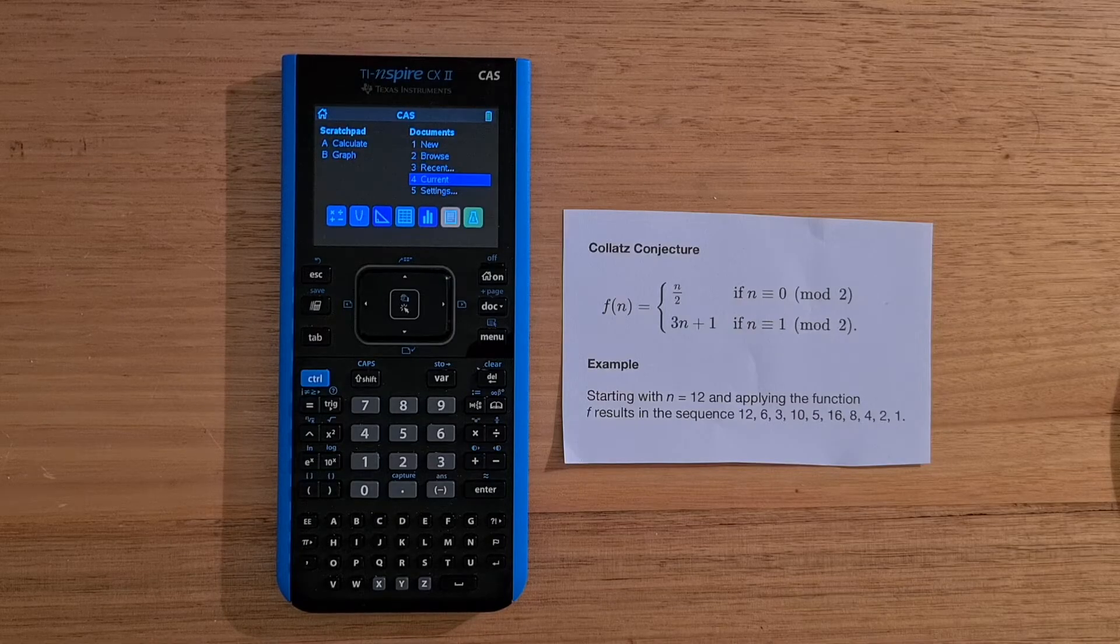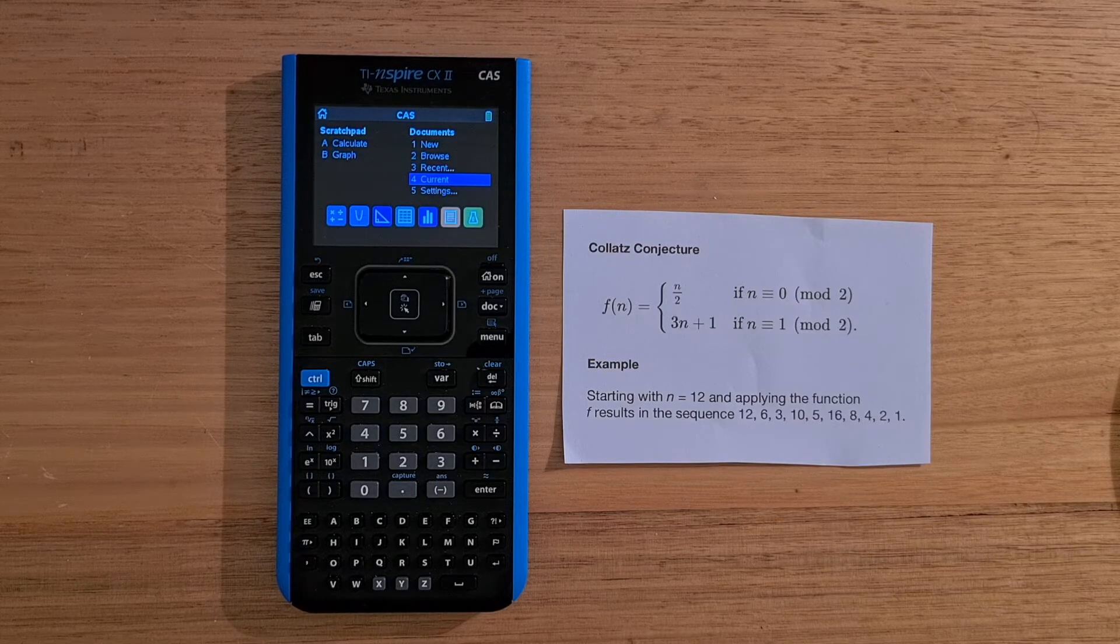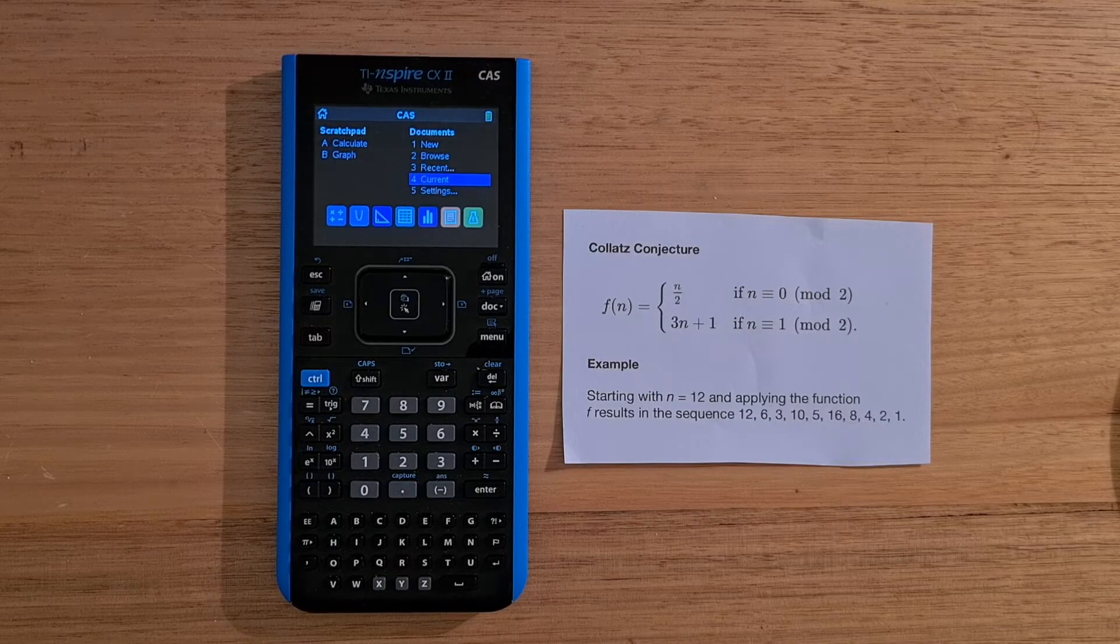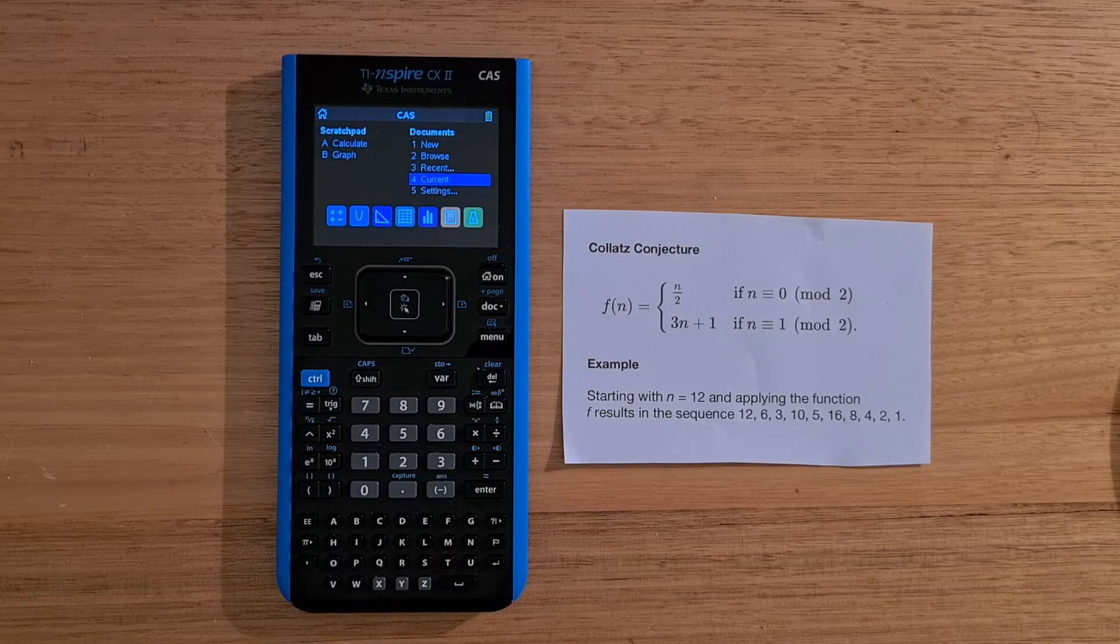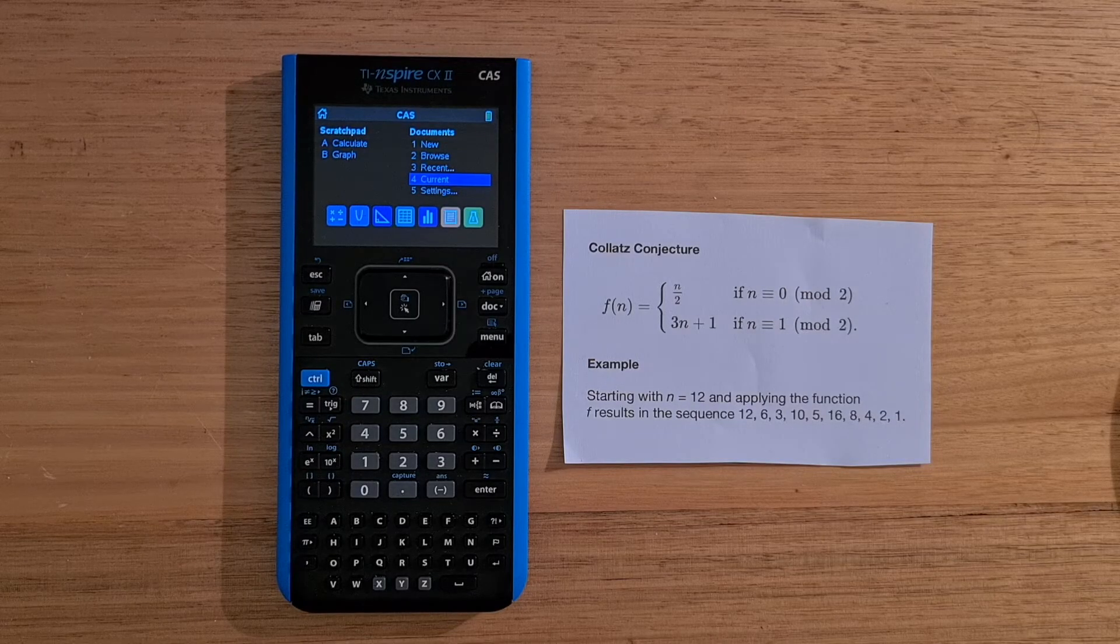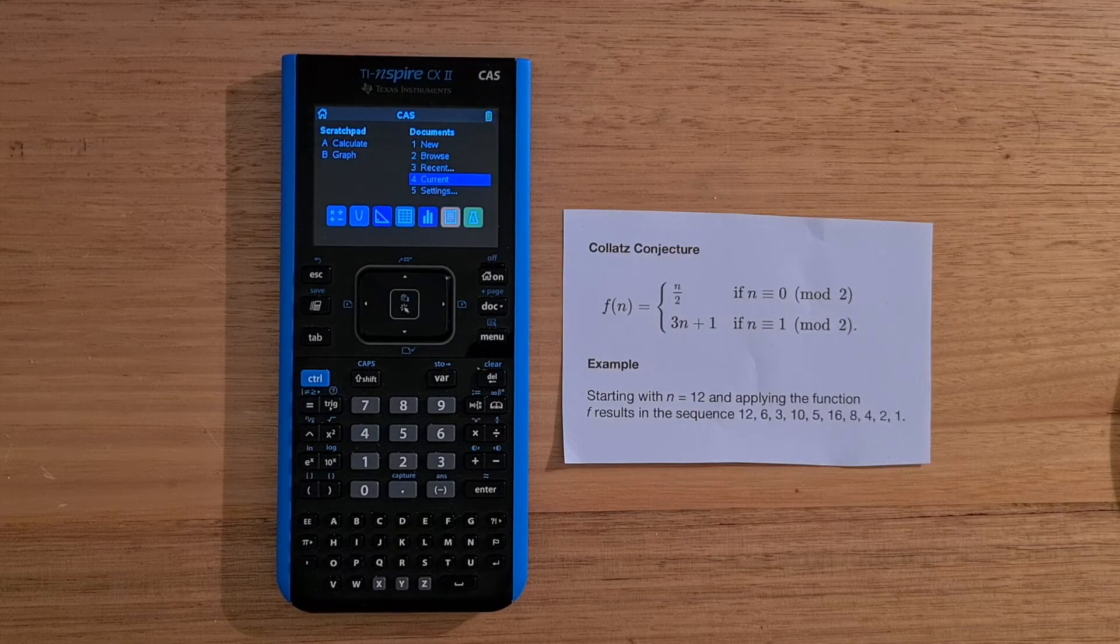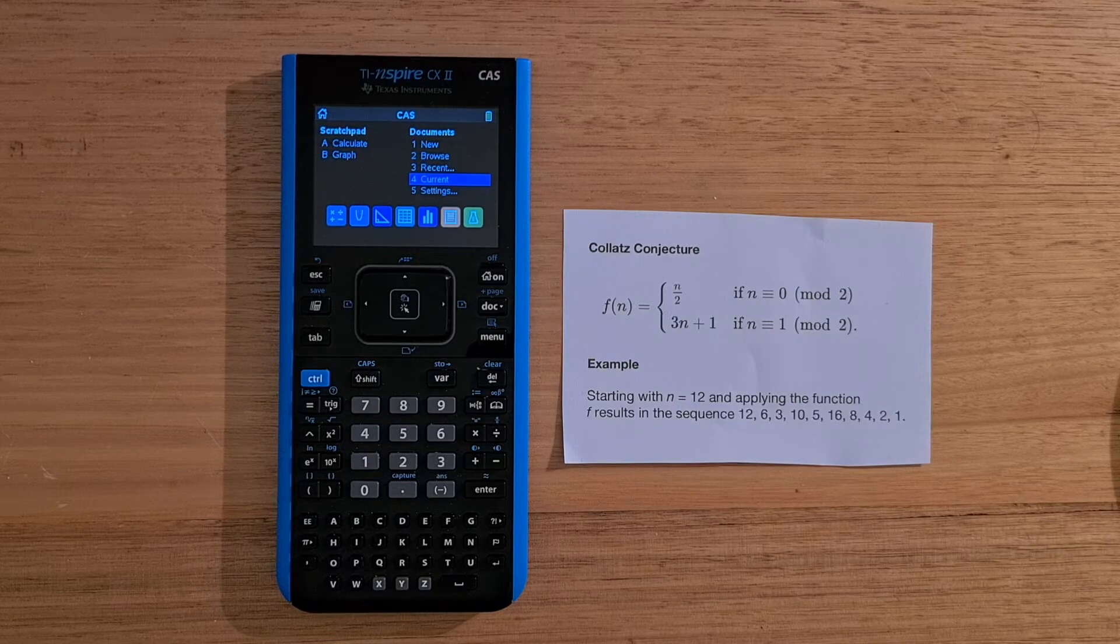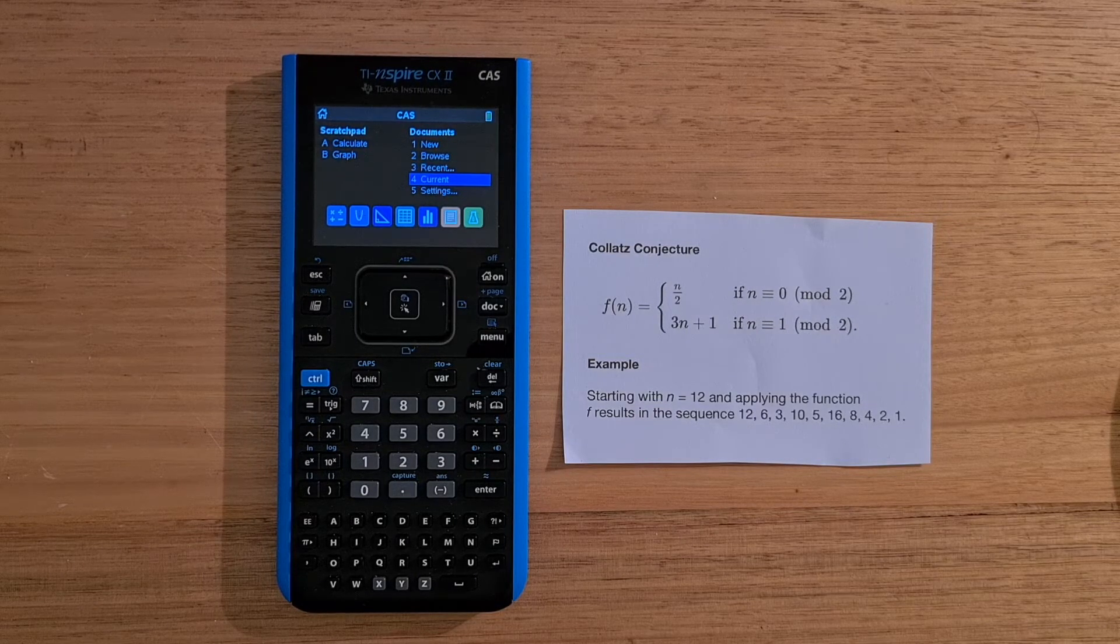But if you want to use any other application, you need to create a document and add that application to it. And so I've created an example that explores the Collatz conjecture, otherwise known as the 3x plus 1 problem, which is a really interesting unsolved problem in mathematics. And it's related to a very simple function that defines a series of numbers. So the way it works is that if the current number is even, then the next number in the series is just that number divided by 2. But if the number is odd, the next number in the series is 3 times the number plus 1.